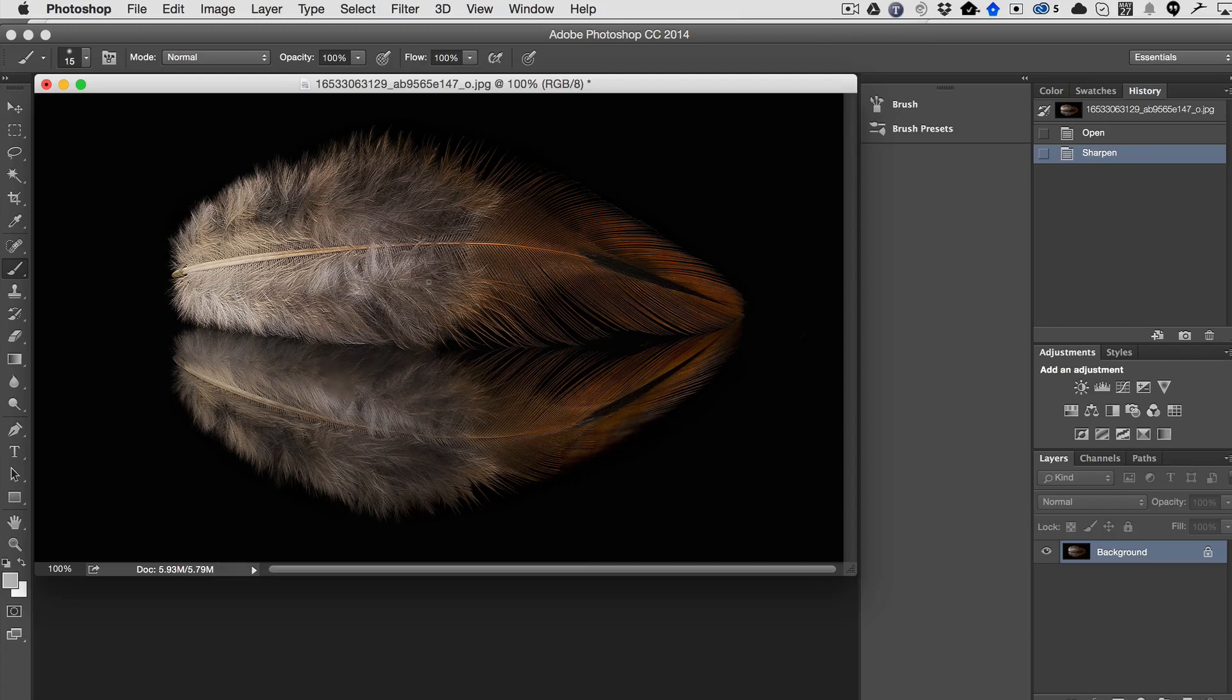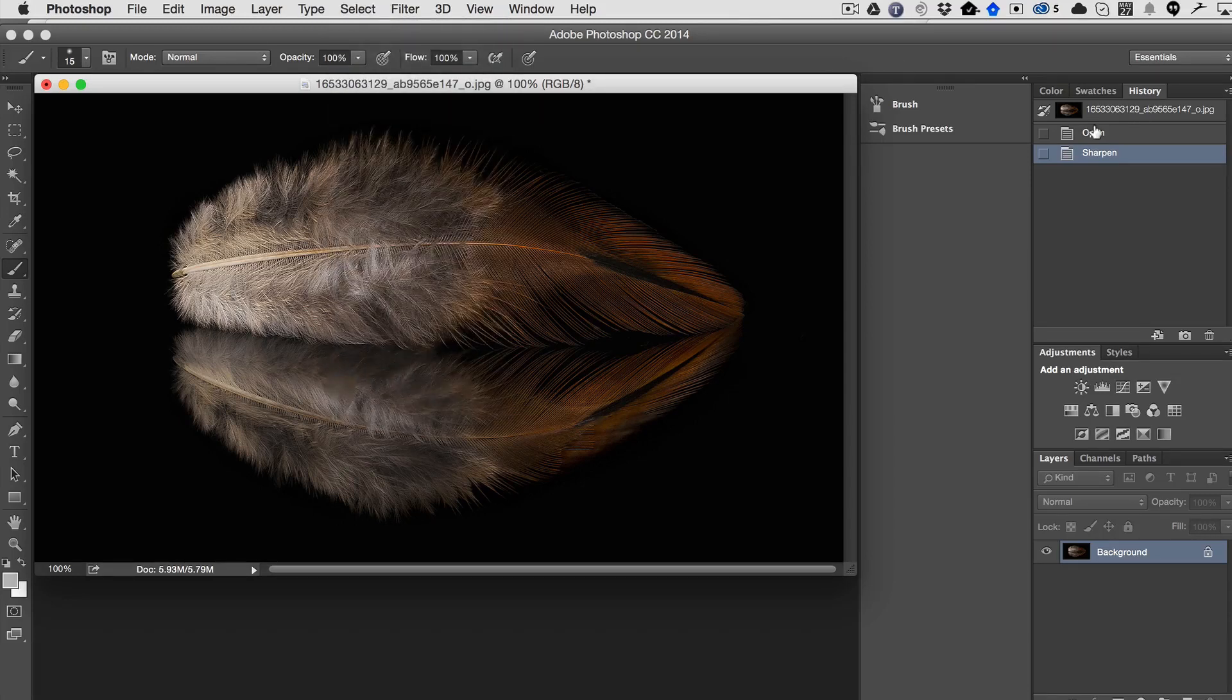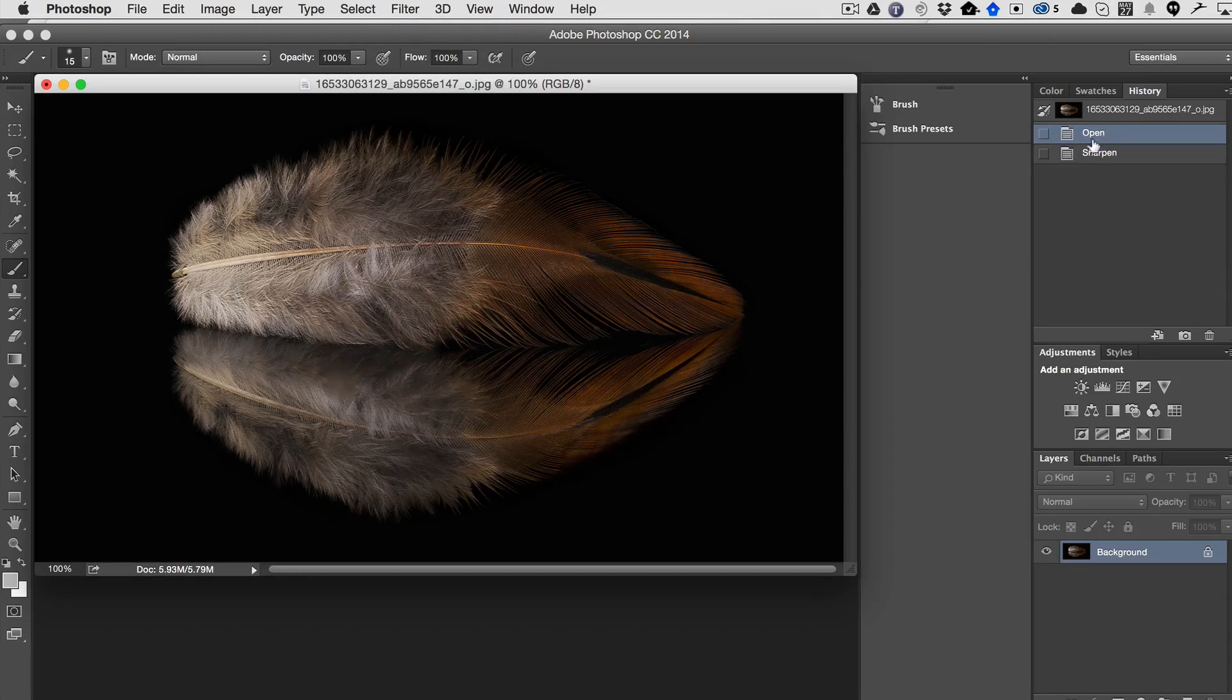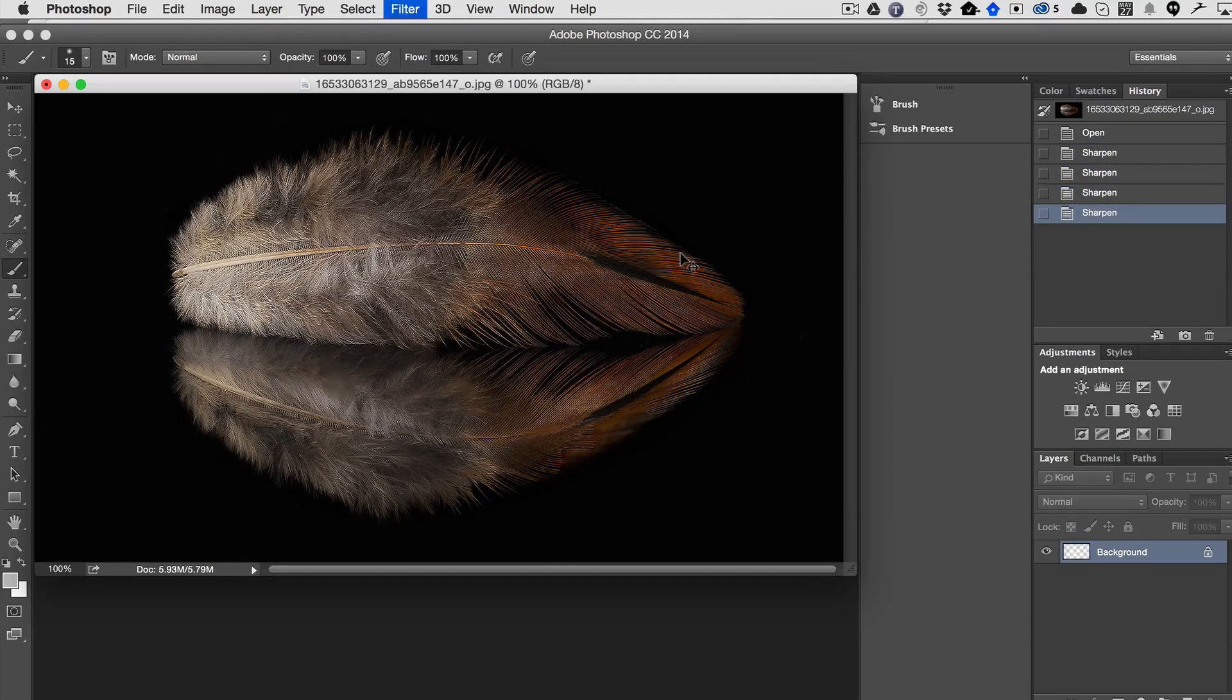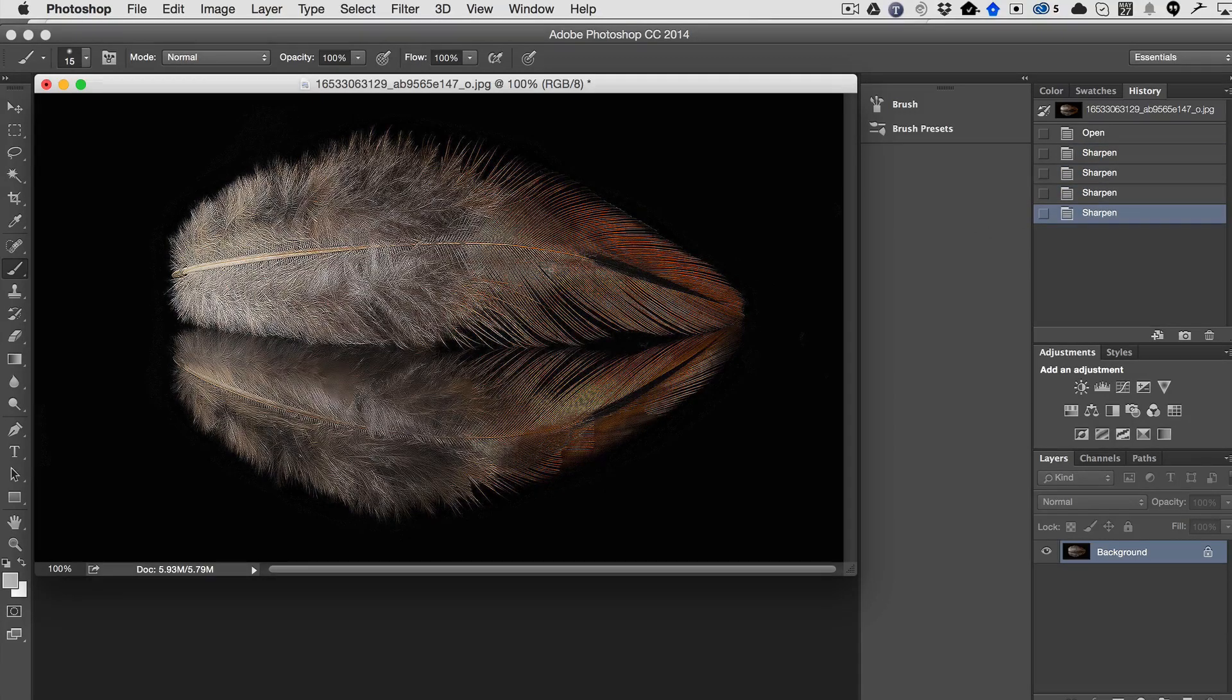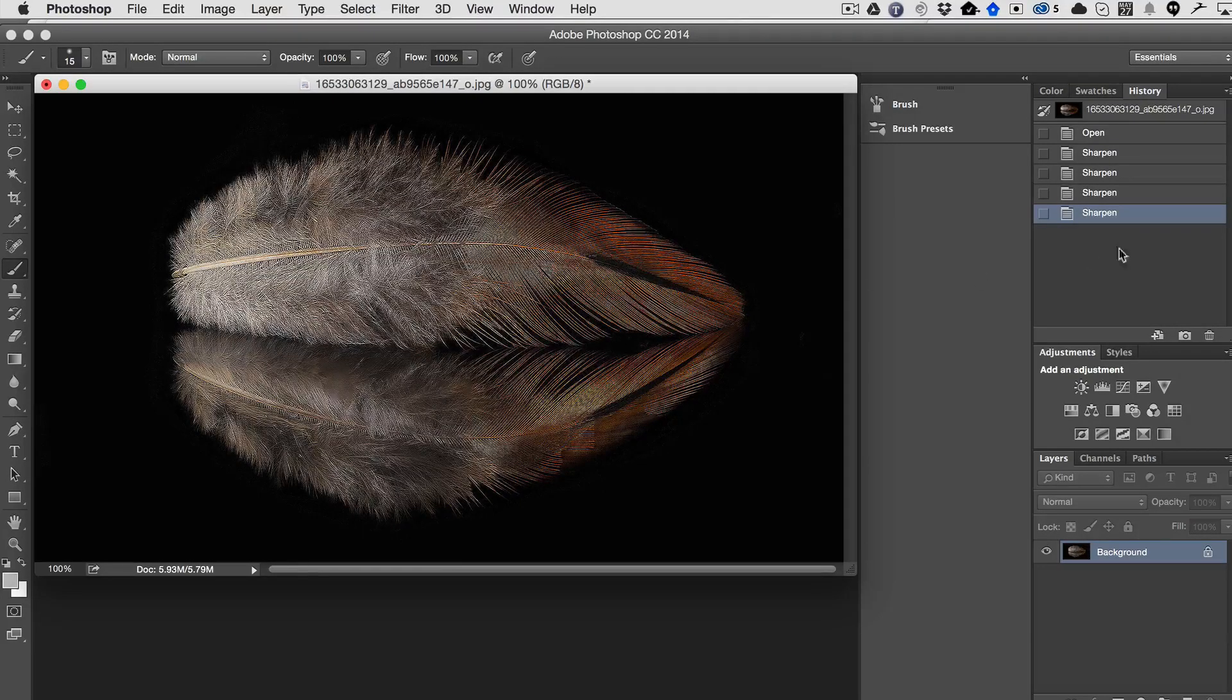We got a nice little enhancement. If we go back to it, it's very subtle, right? And if we do it several times, you see that it quickly starts blowing out the image because it's not sharpening just the edges.